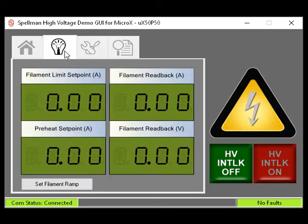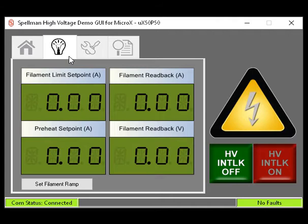The Filament tab, indicated by the light bulb icon. This tab allows you to set the filament limit set point. This is the maximum current the filament power supply will provide to the filament. To protect your X-ray tube, you must confirm from the X-ray tube manufacturer what the maximum rated filament current is.